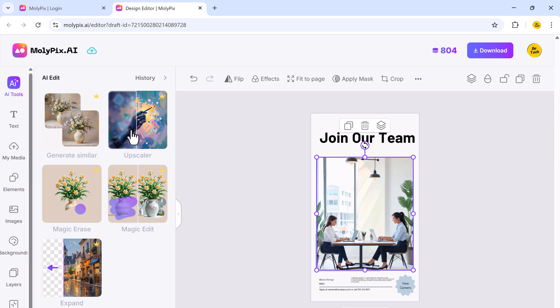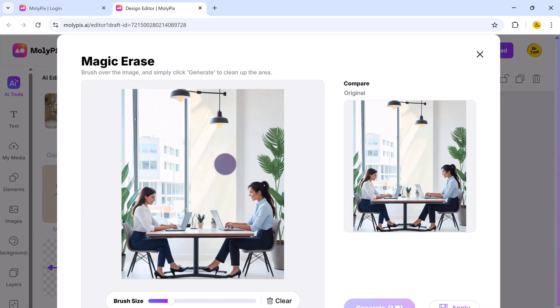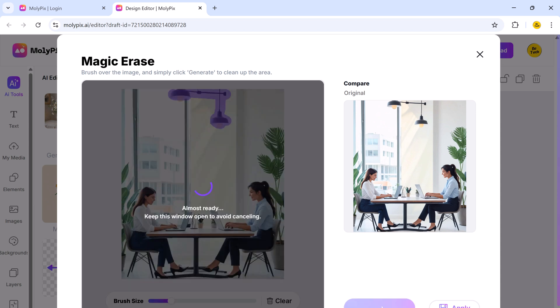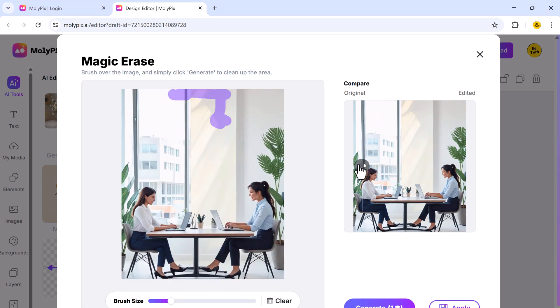Now let's try Magic Eraser to remove an unwanted object from this design. Just select the tool, highlight the area, and watch as Molypix seamlessly erases it. How cool is that?